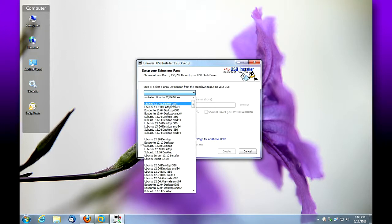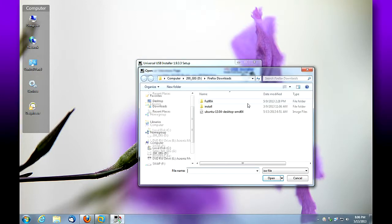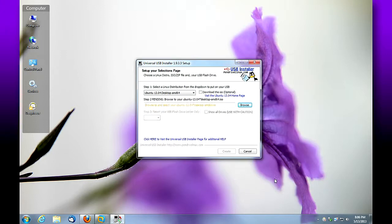Step two is asking us to look for the ISO file that we downloaded. So I'm going to browse for that, and I've got it here: 13.04 desktop AMD64. Here we're going to be able to select the USB drive that we're going to install this to.